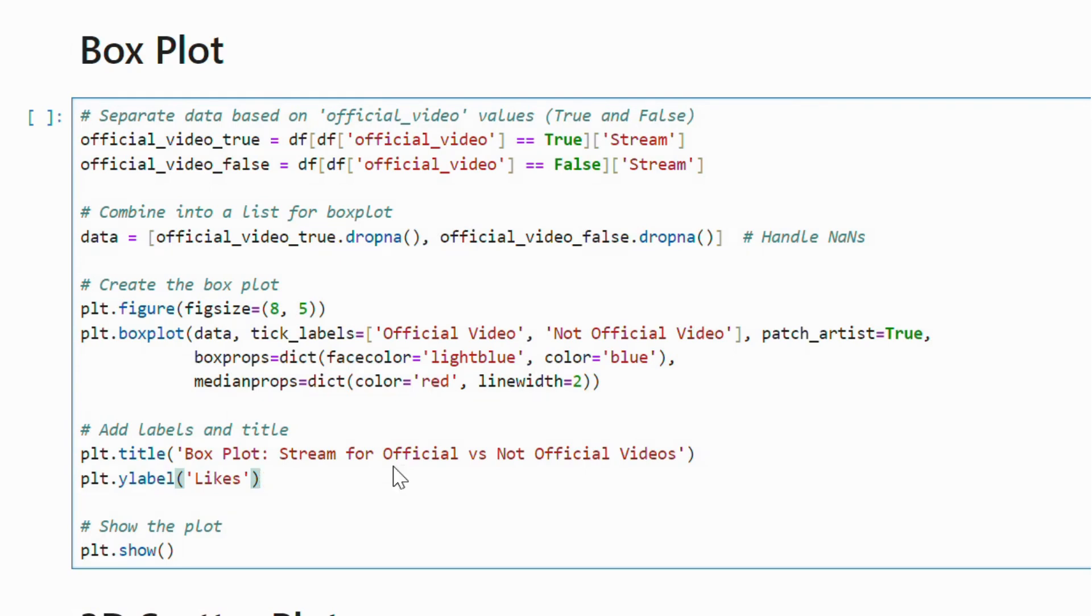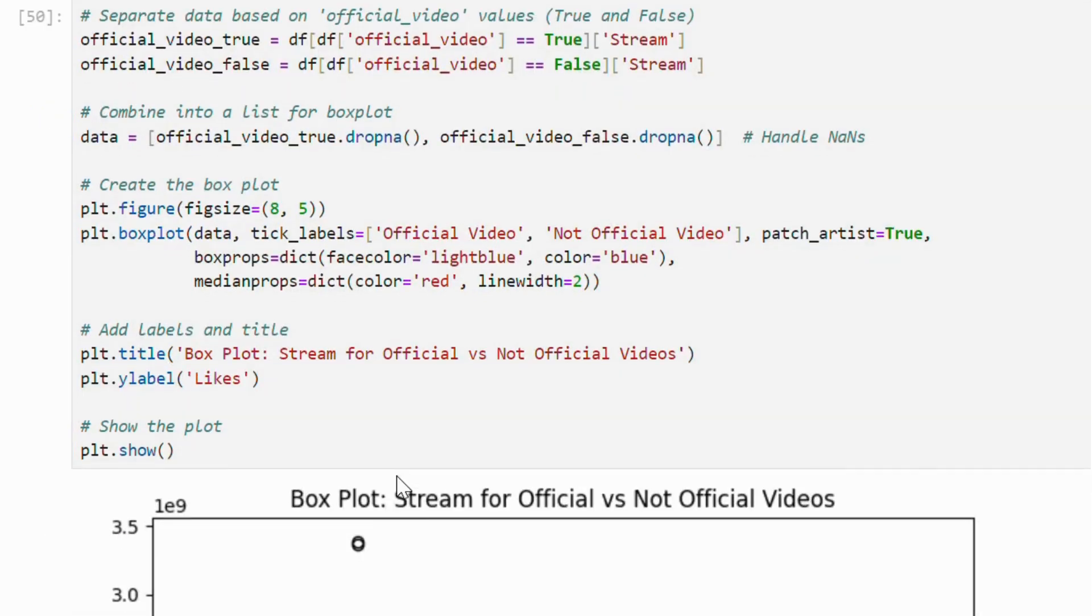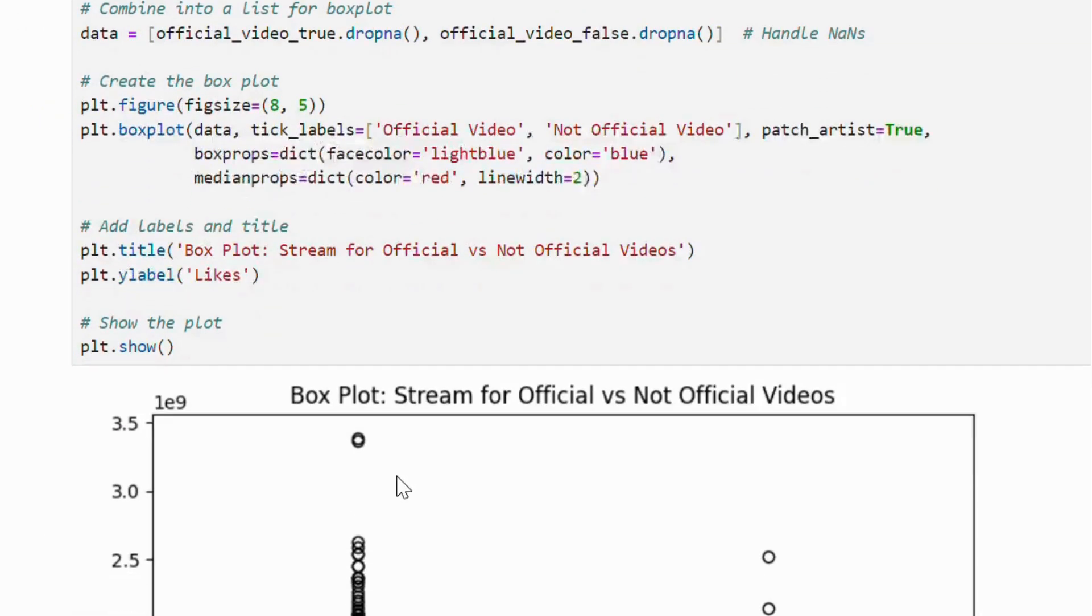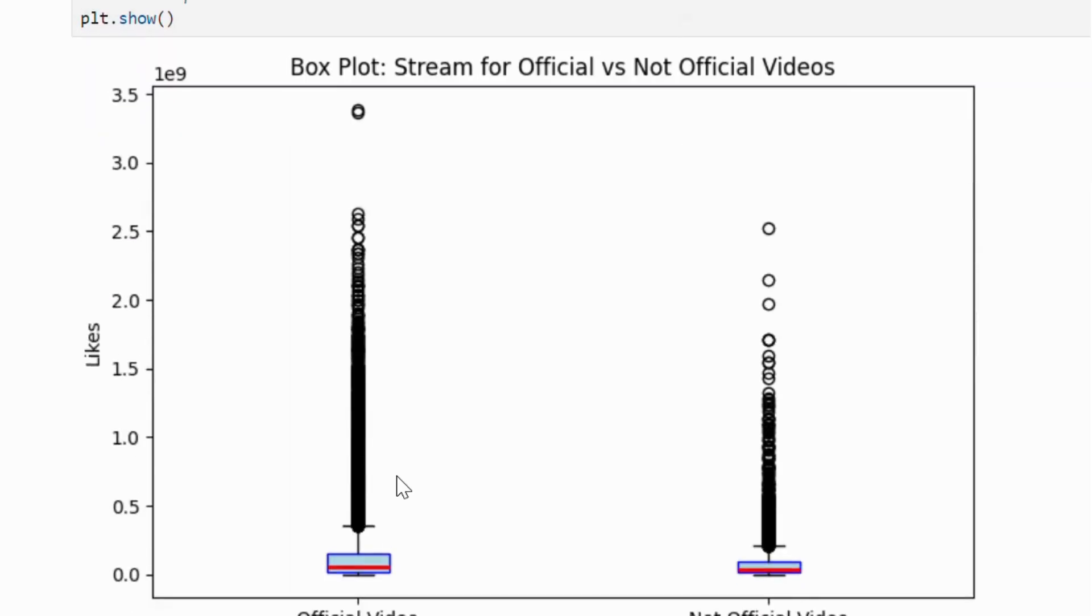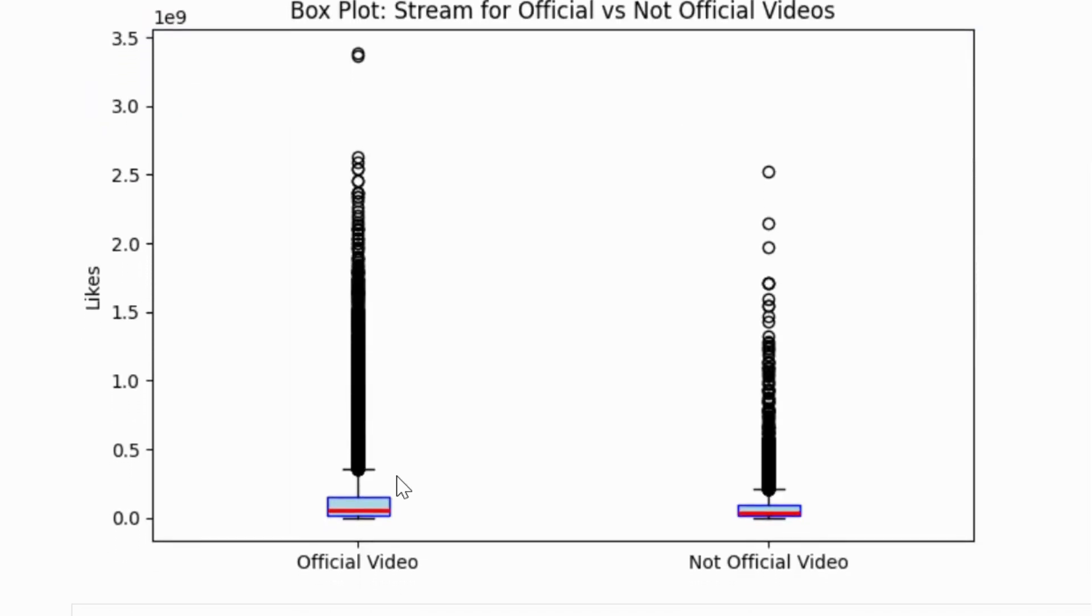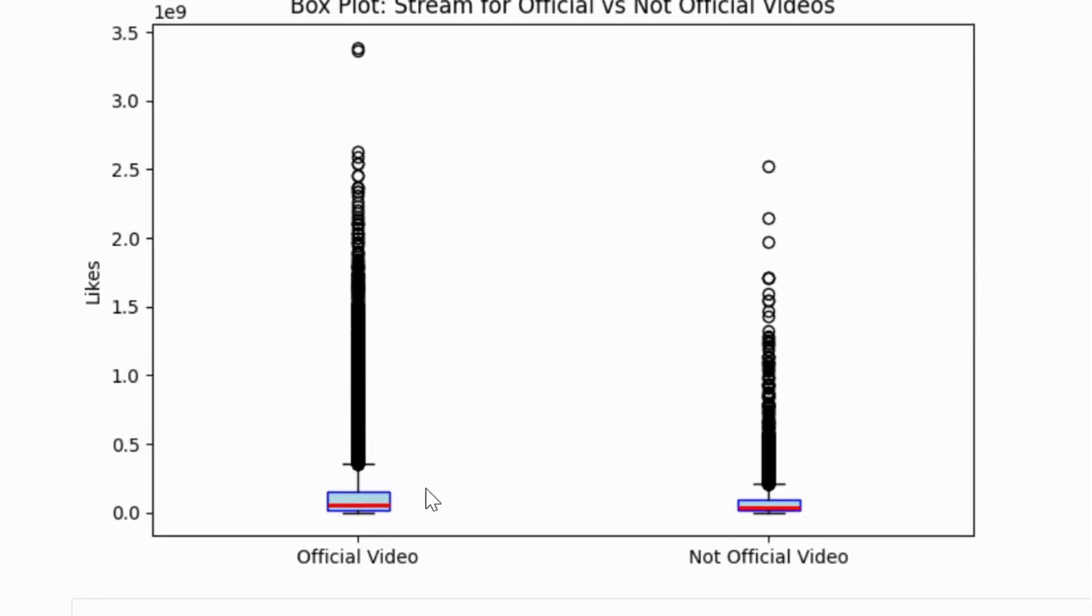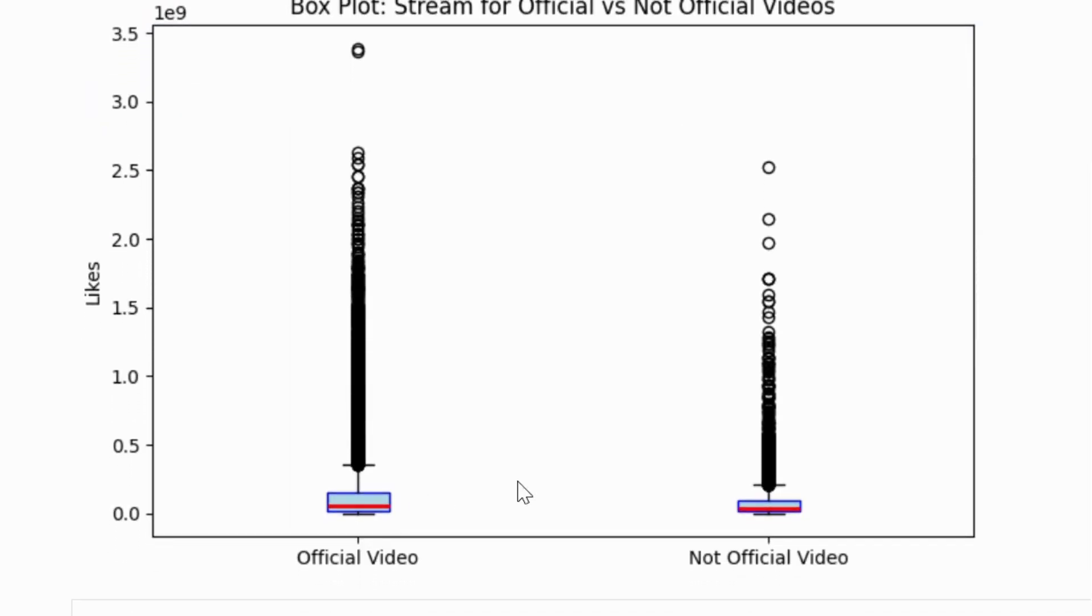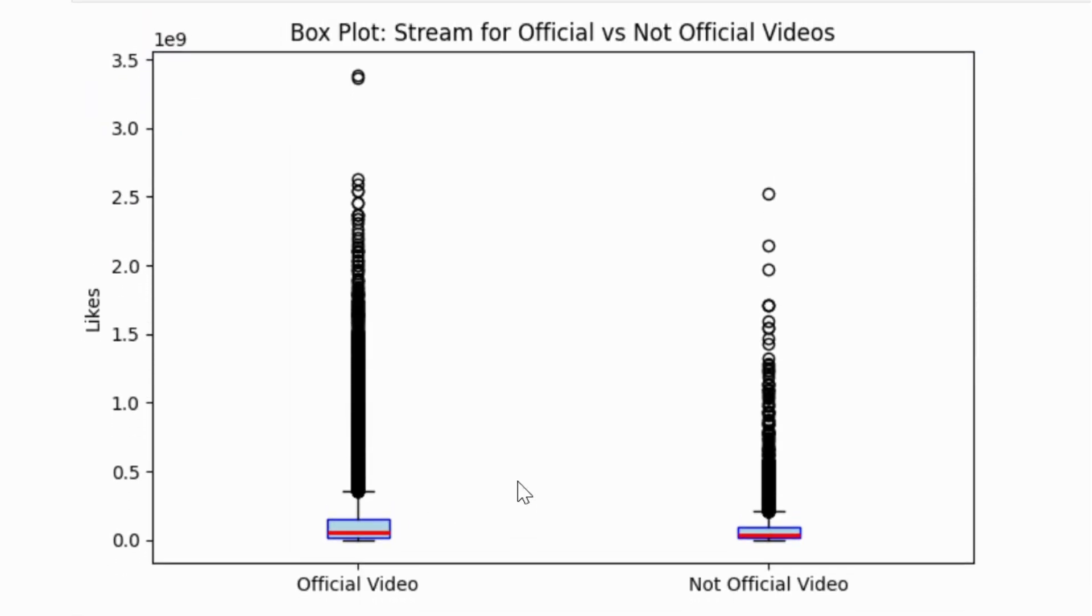Customizing the box and the median styles, we can see two box plots, one for the official and the other for the unofficial videos.